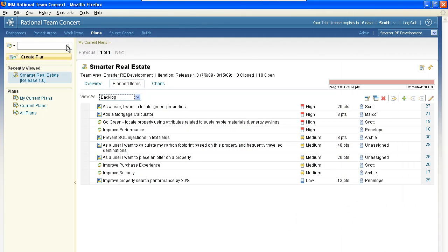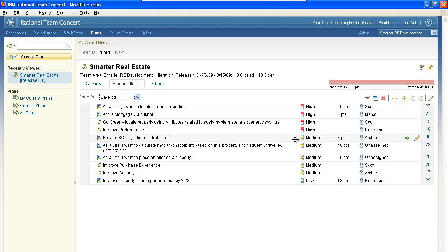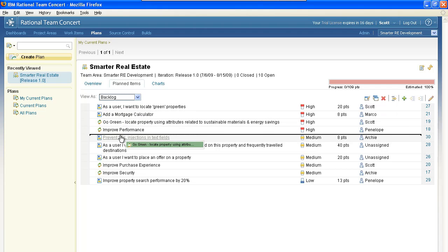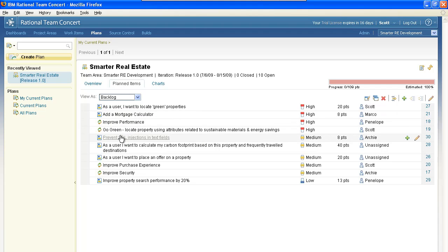We'll start our demonstration in Rational Team Concert looking at the backlog for a particular project. We've already begun prioritizing the items in our backlog. Ranking in Team Concert is as simple as dragging and dropping the work item on the backlog.